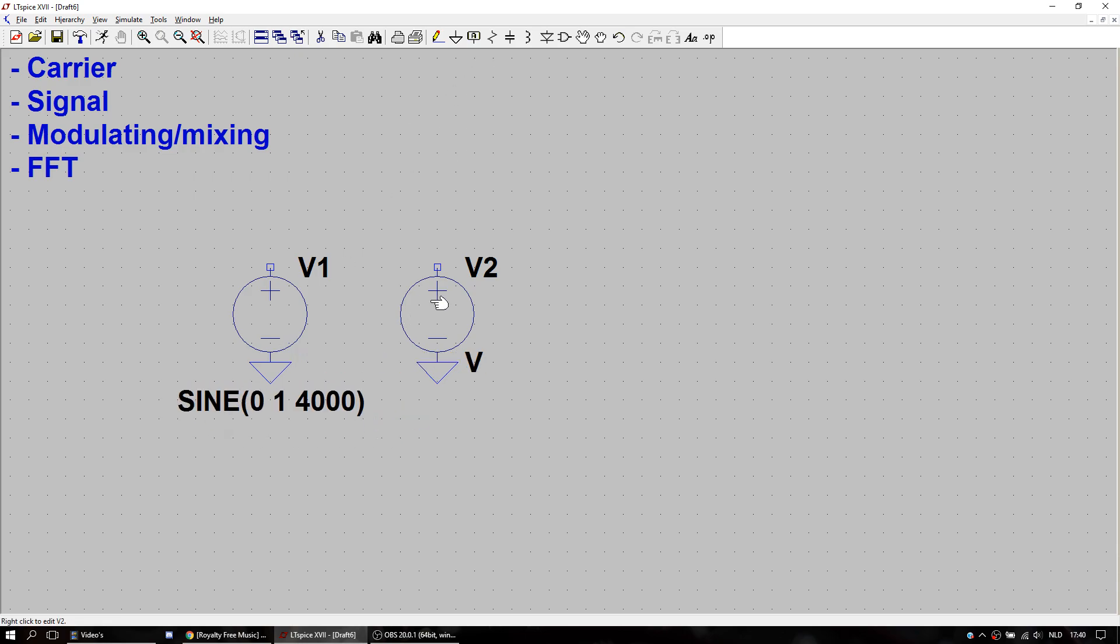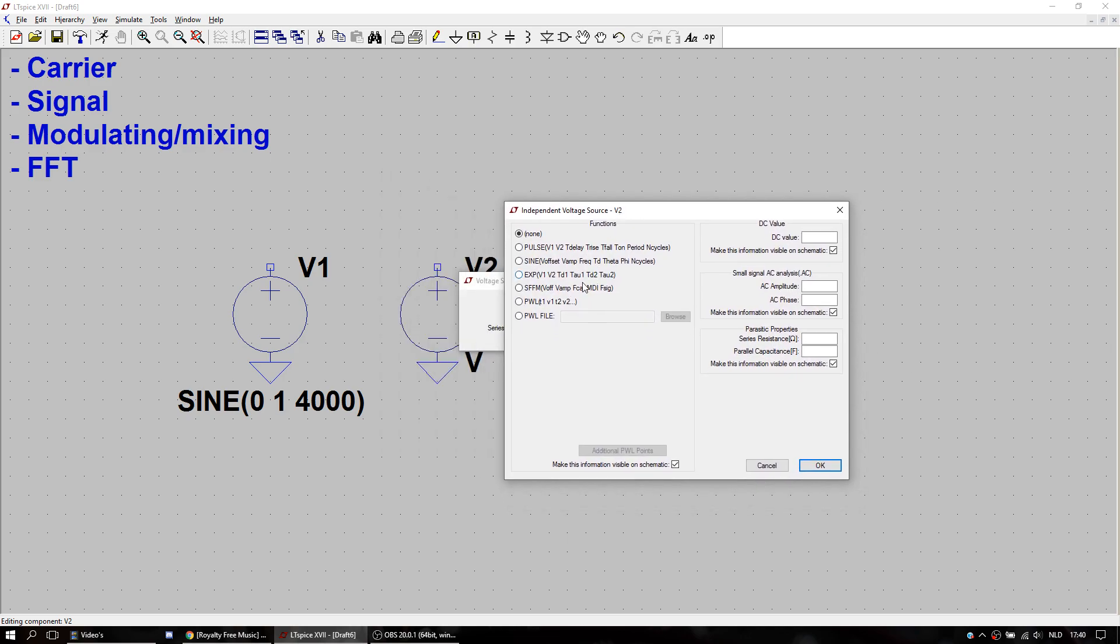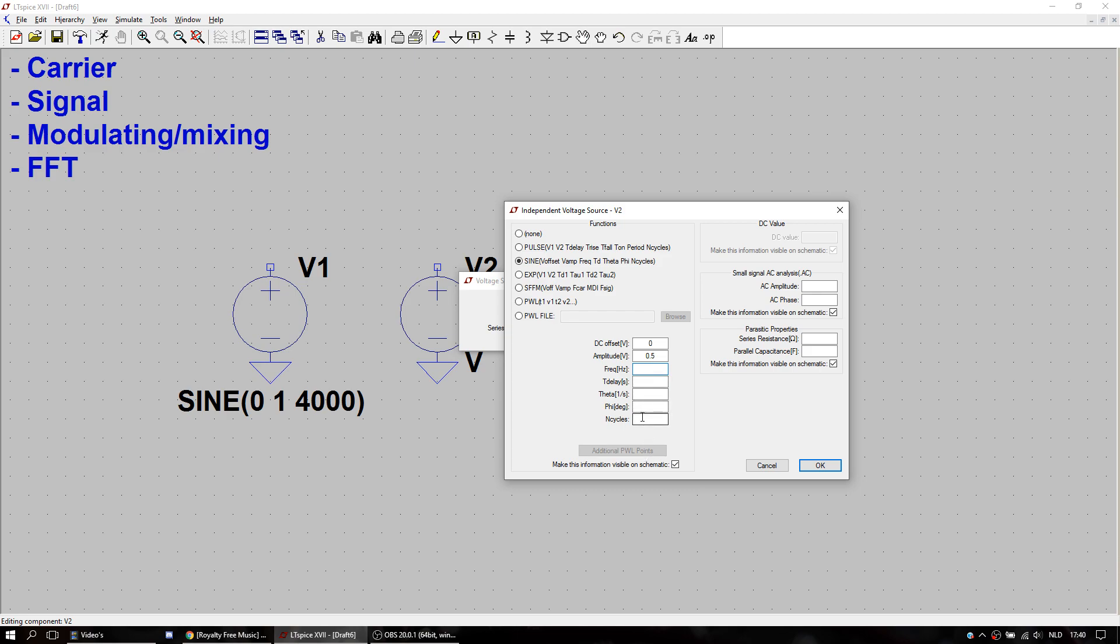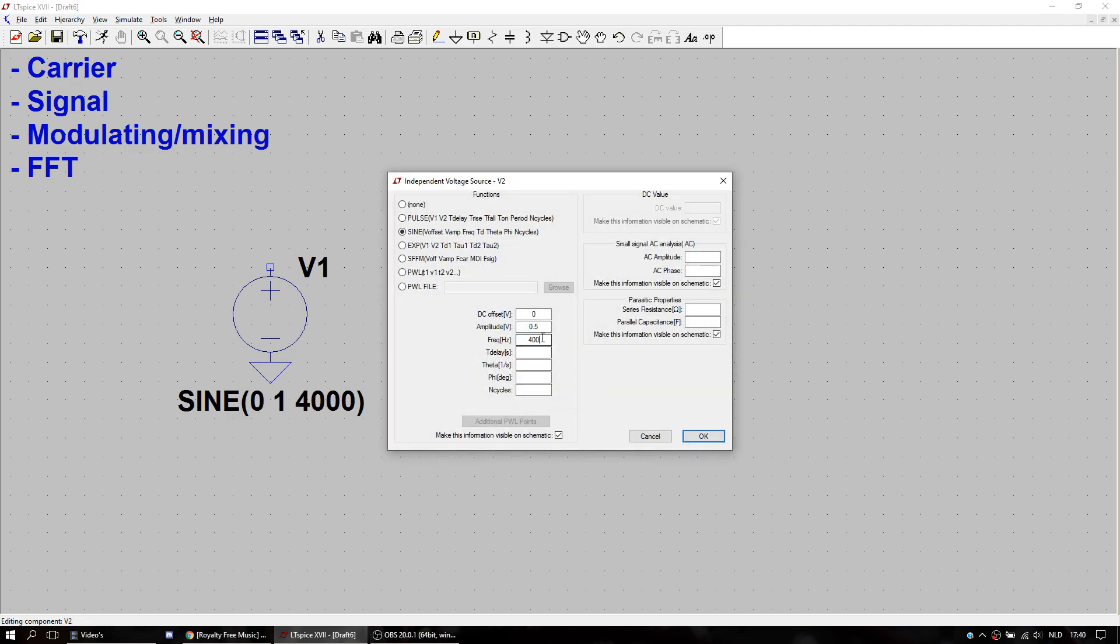And then we have our V2. V2 will be our signal. It also will be a sine wave with an amplitude of a half. I'll leave it on zero for now for purposes. Let's make it 400 Hertz, lower than the other. Actually maybe 200 Hertz.